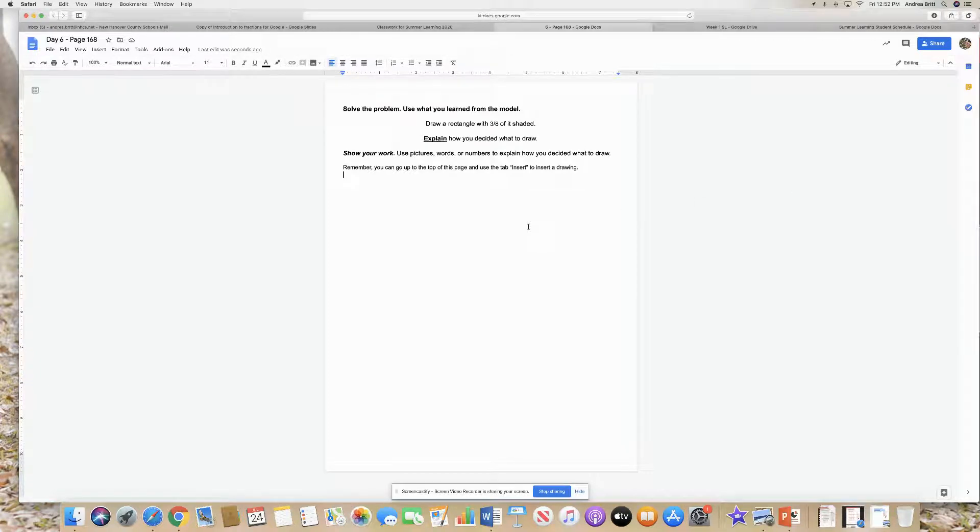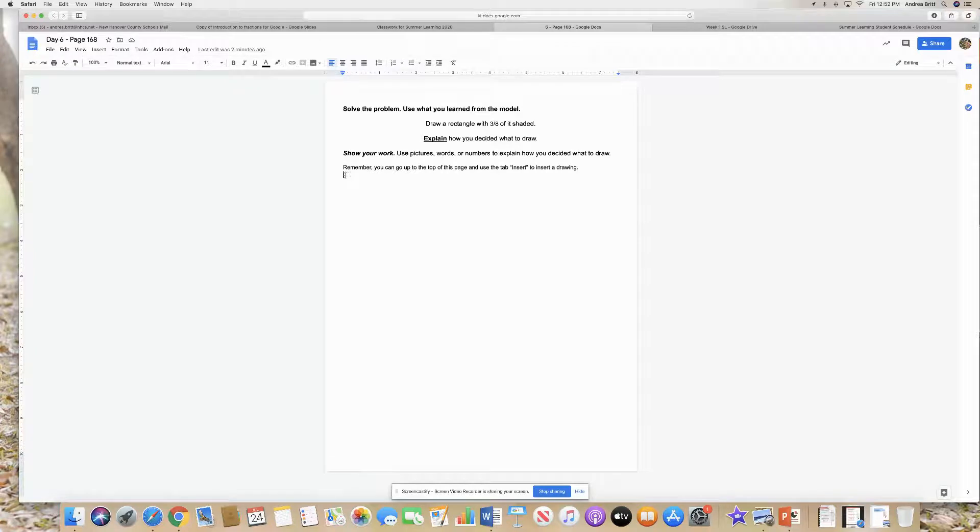Hey guys, I wanted to create this quick video to show you how you can insert an image or a drawing right here.